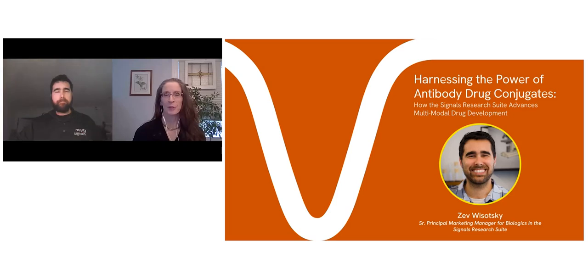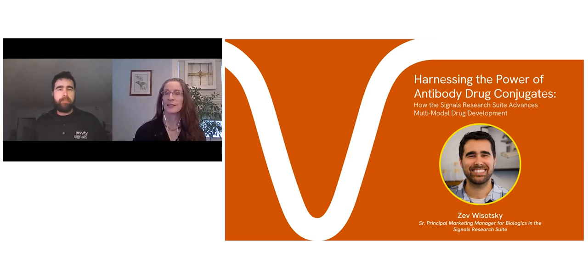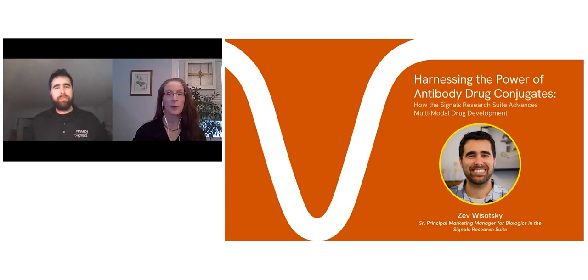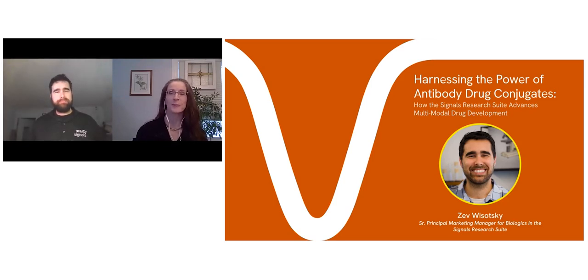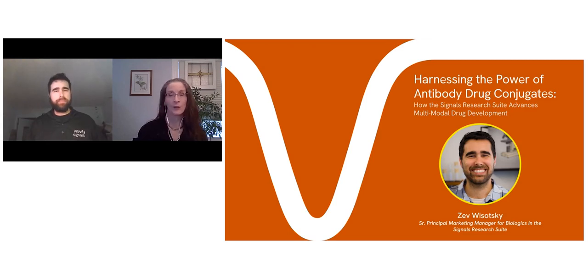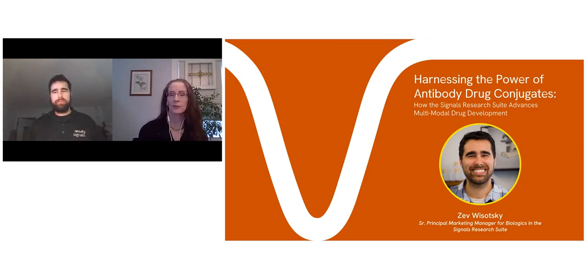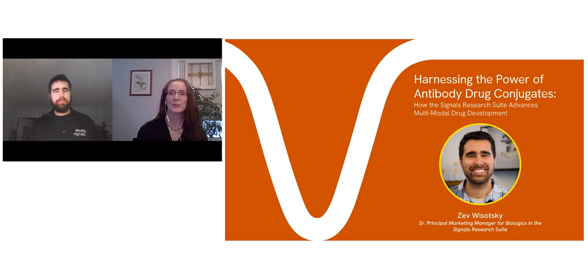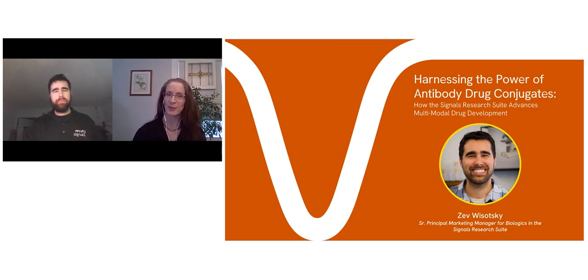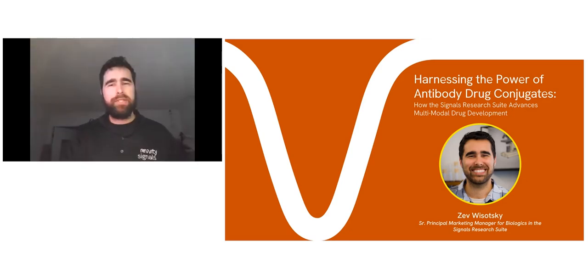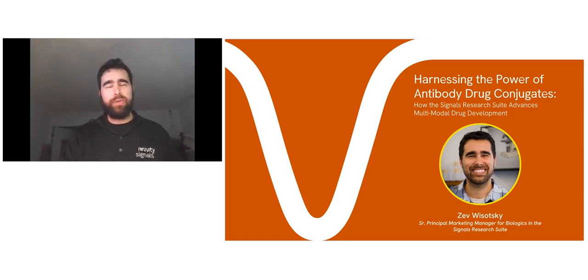Today's webinar is one in a series designed to inform and educate our members and the broader scientific community about topics relating to antibody discovery and development. Our expert speaker, Dr. Zev Wisatsky, will discuss how the Signals Research Suite advances multimodal drug development. Please note the webinar is being recorded. Please add any and all questions to the Q&A box, and those questions will be answered at the end of the webinar.